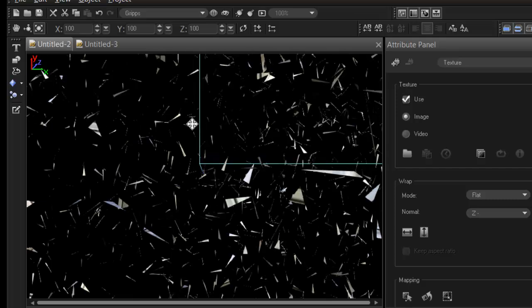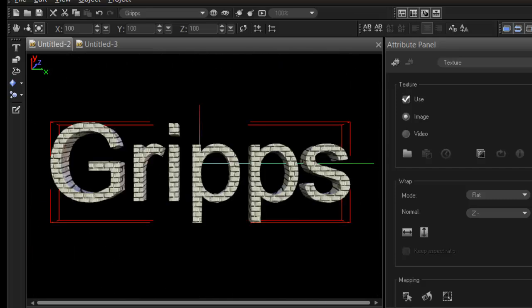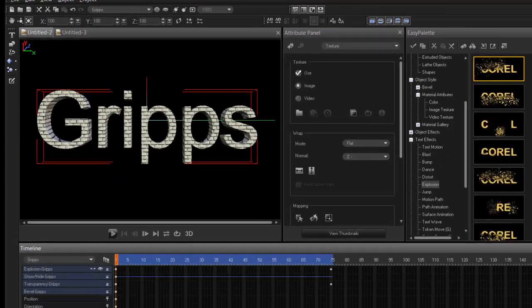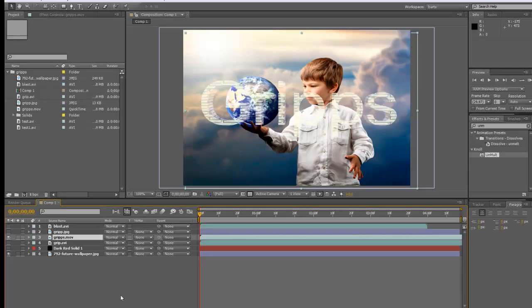Now wouldn't it be great if you can use all this, what you've created in Motion Studio, and then import that into your Adobe After Effects and continue working with some really cool effects in Adobe. And how do I do that? Well, let's go into After Effects.